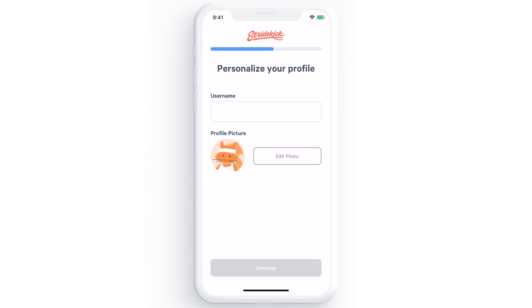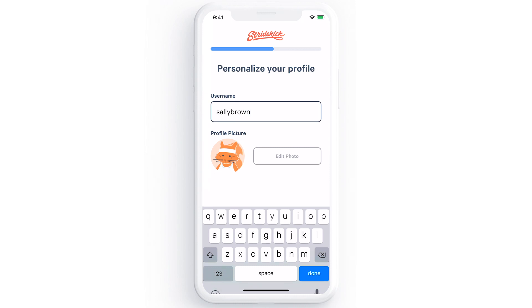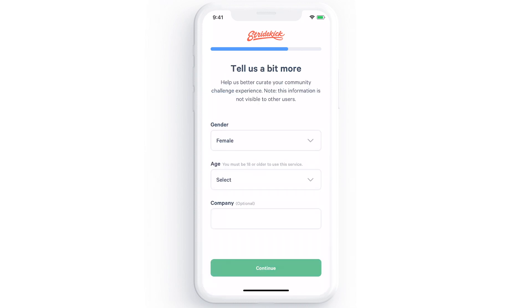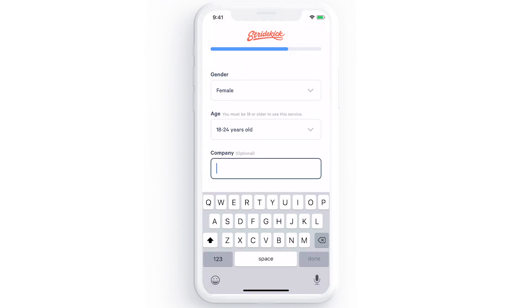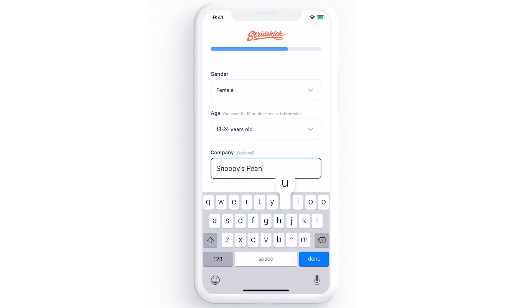Personalize your profile by choosing a username and profile picture — this is how others will see you on the app. Share a few more details about yourself so that we can personalize your experience in Stridekick.